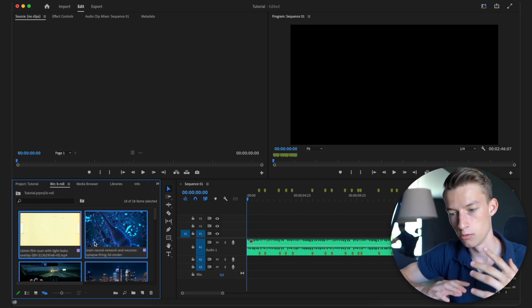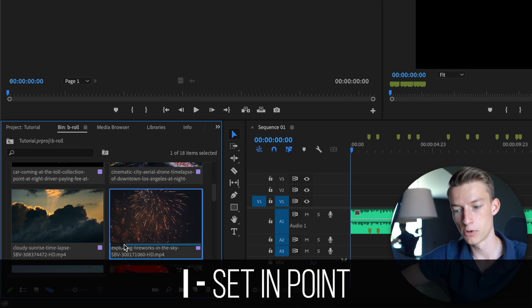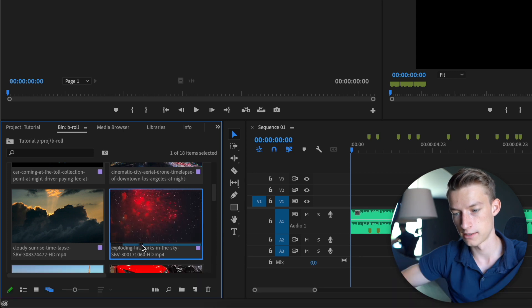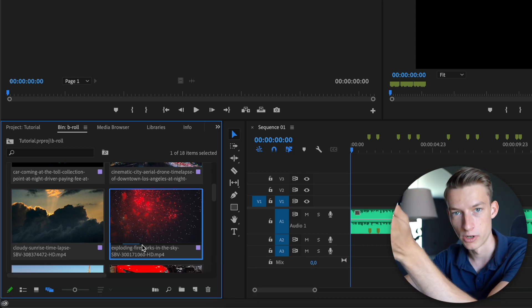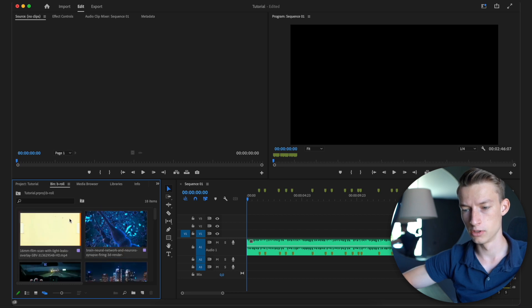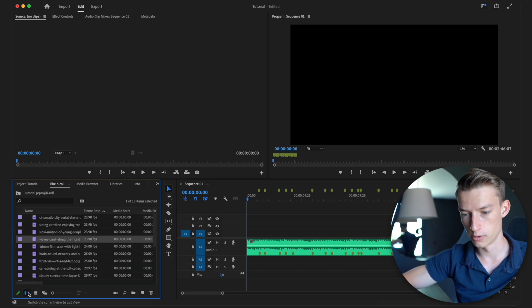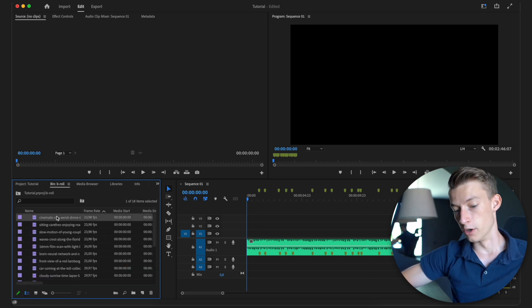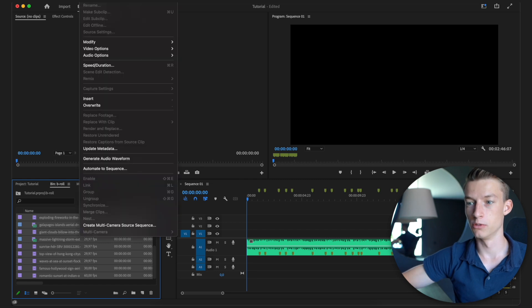Select the in and out points on each clip for whatever part you want included in the montage. For example, press I to set the in point, go to where you want it to end, and press O to set the out point. Only that part will be included in the montage. Do that for each and every single clip. After that, select all the clips you want in the montage — go to list view, click the first one, hold Shift, and click the last one.